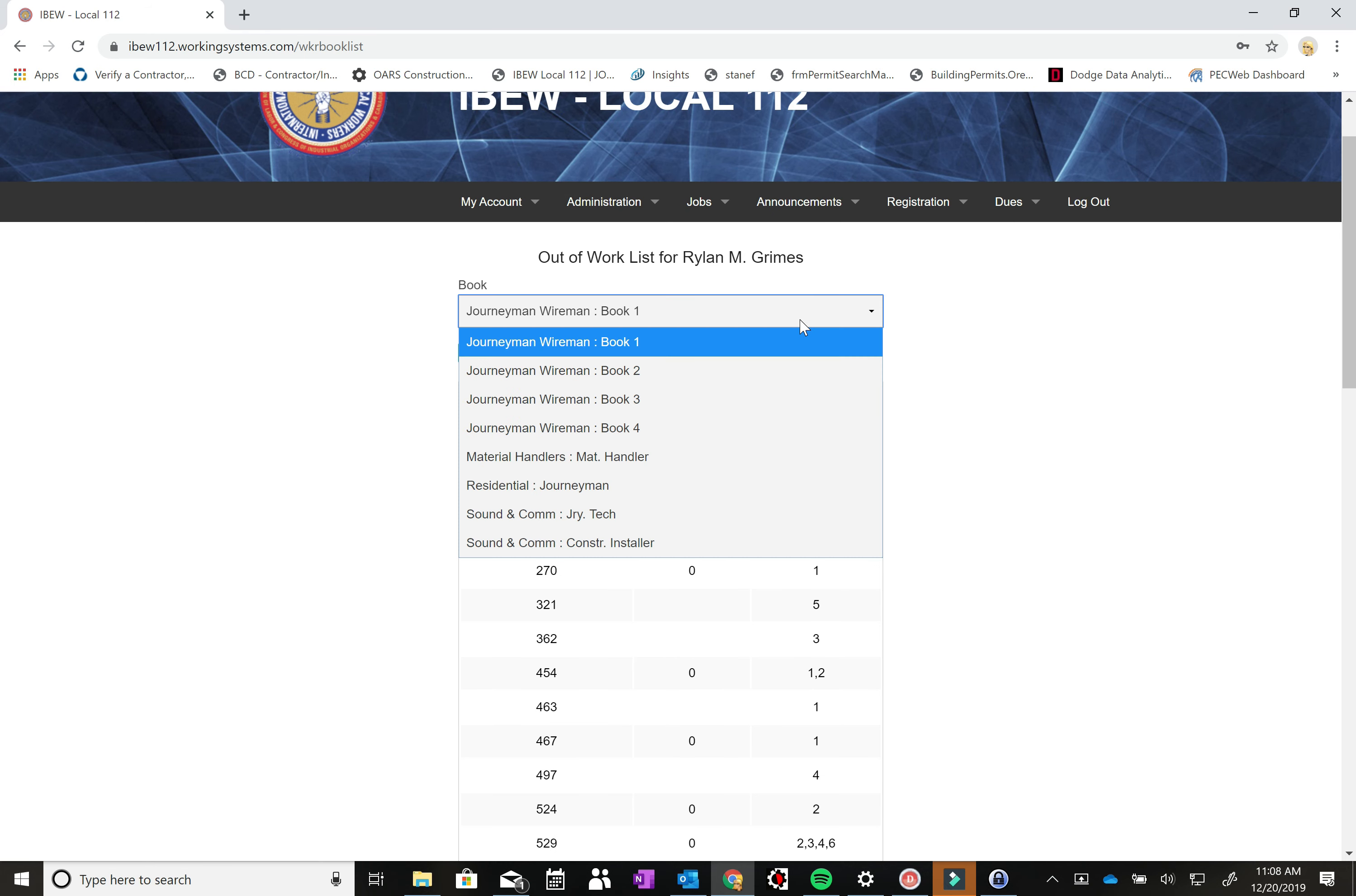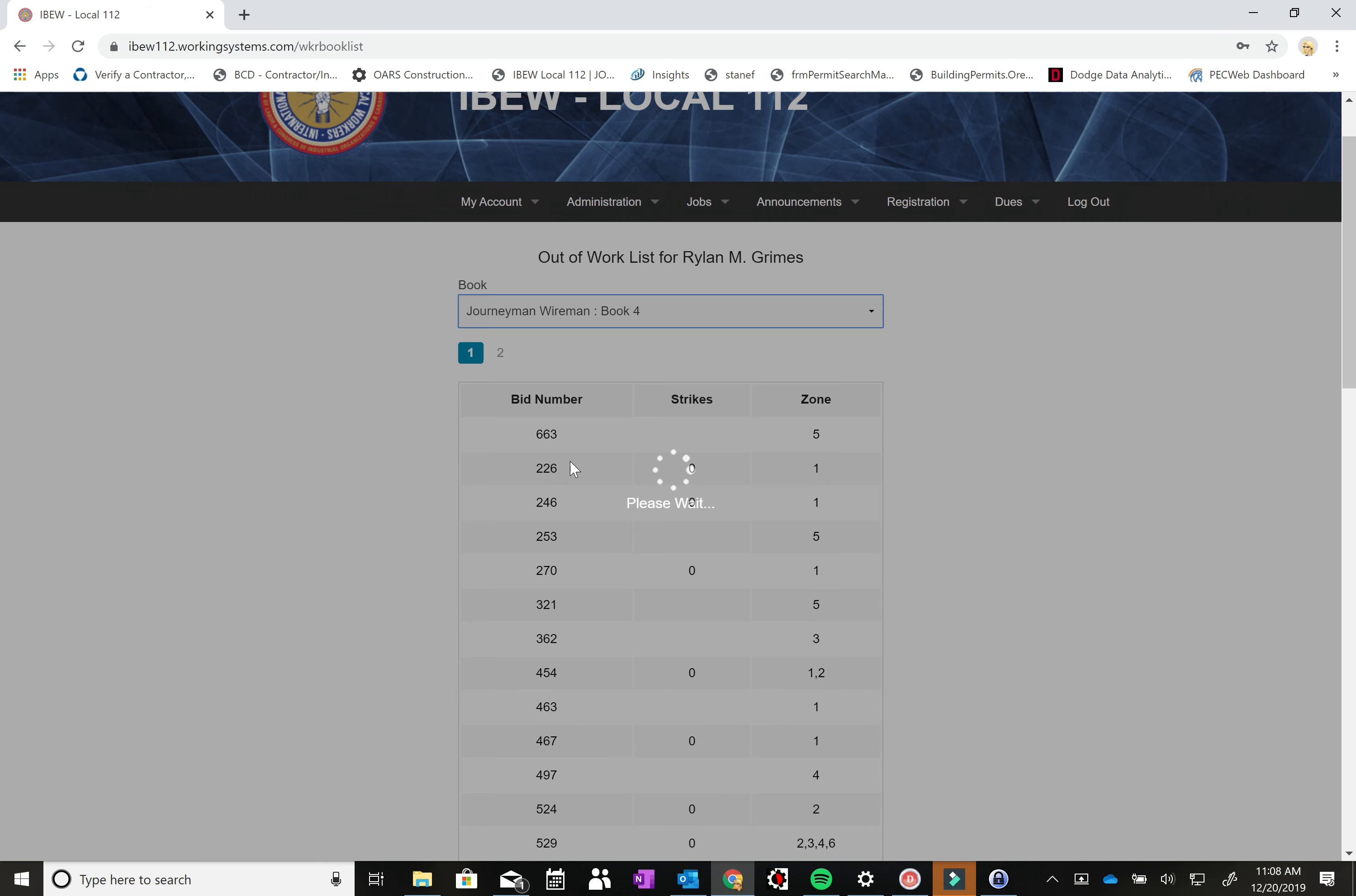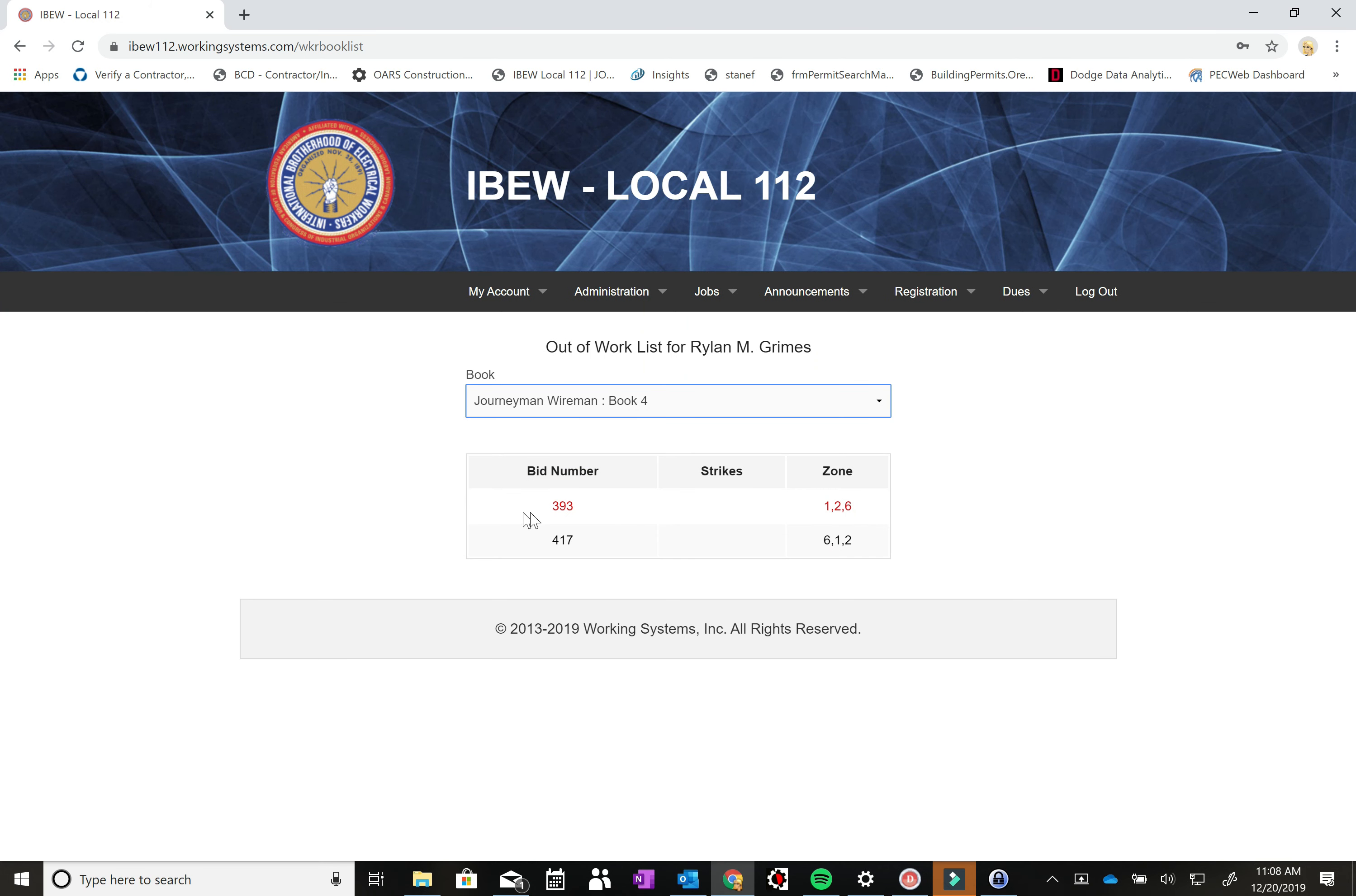You can see I'm signed up on book four. So you can see my bid number here, and I'm highlighted in red.